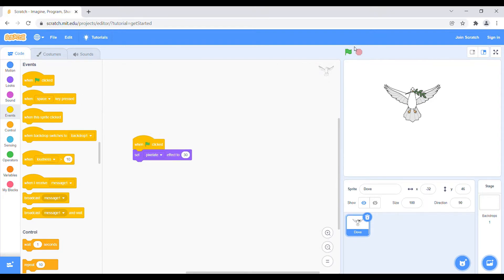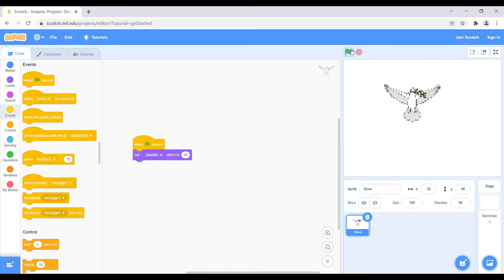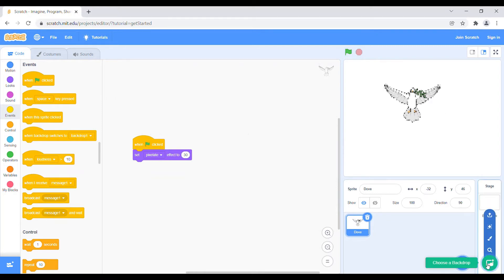So whenever you will click the green flag, it will convert into the pixelated art. So if you want to convert the backdrop into the pixelated art, let us see first we will choose a backdrop.